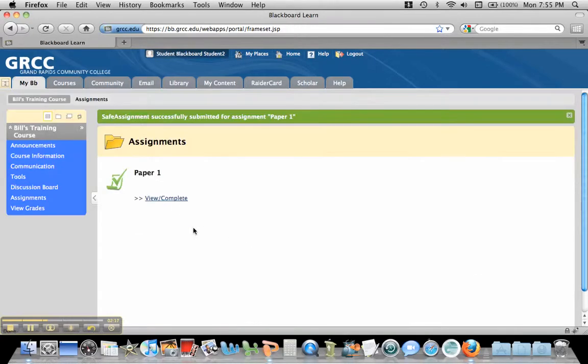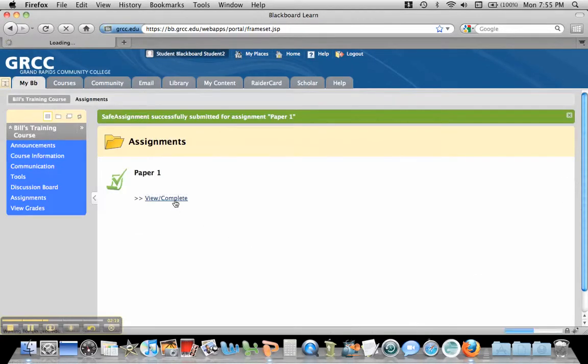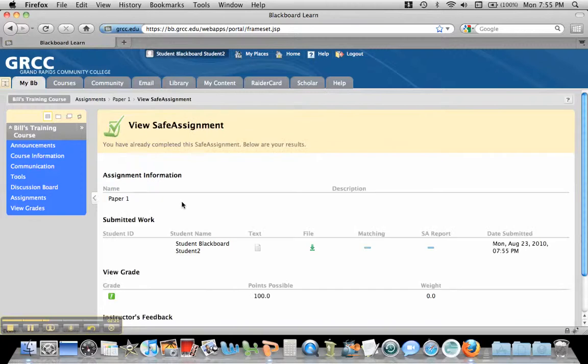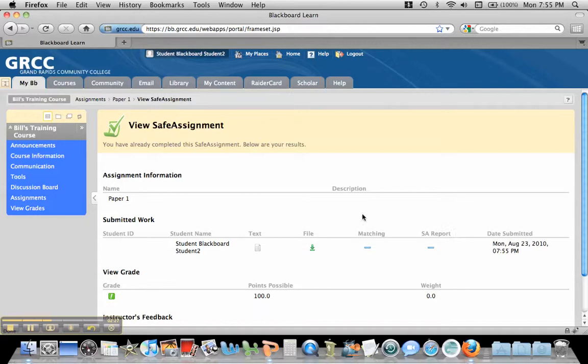Now after they submit it, when they click on this View Complete, they'll actually see the SafeAssignment Report right here. And it hasn't gone through, so they can't see it. But I'm going to go back in as an instructor and show you what it looks like on the grading end.